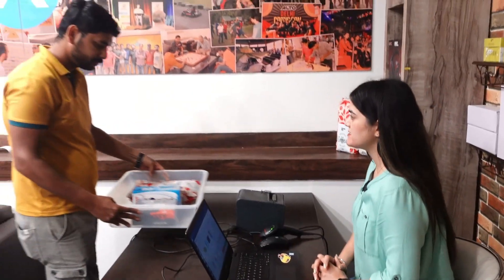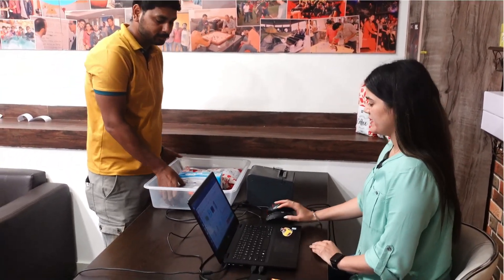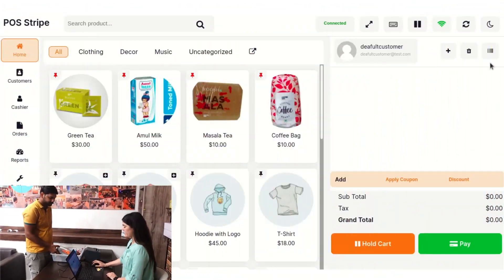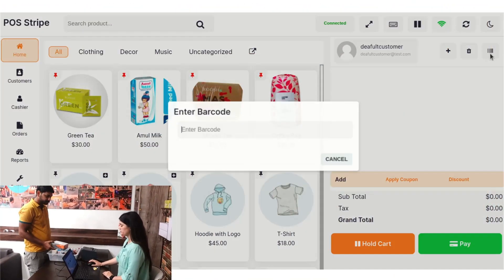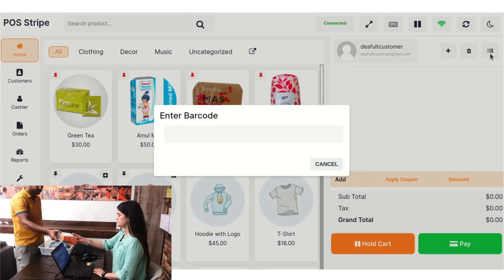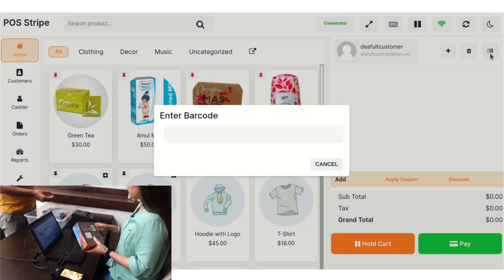You can see our customer is reaching out to us for shopping. Hi sir, welcome to our store. And here I will show you the product scanning process.